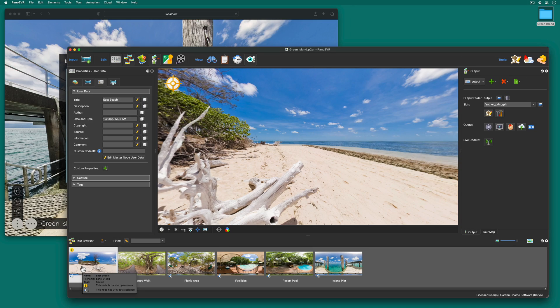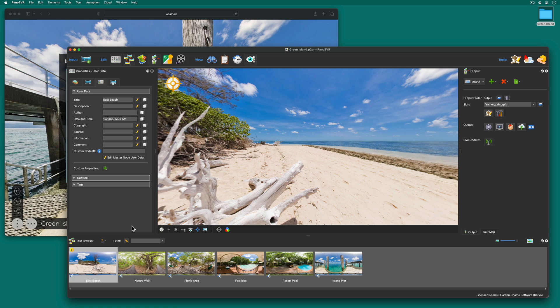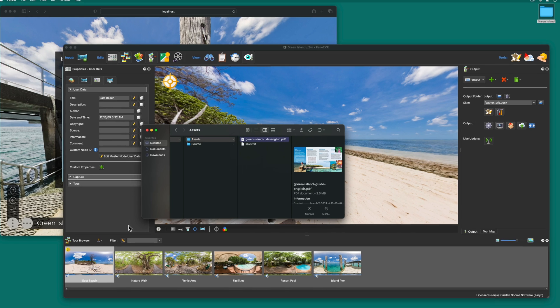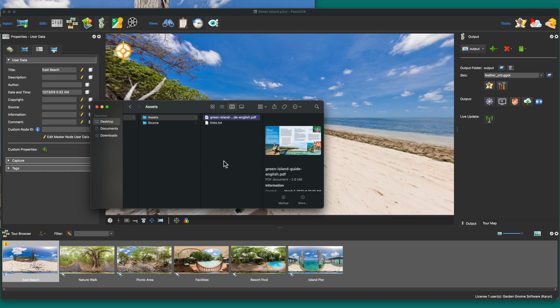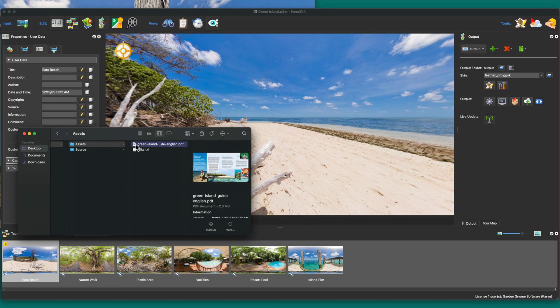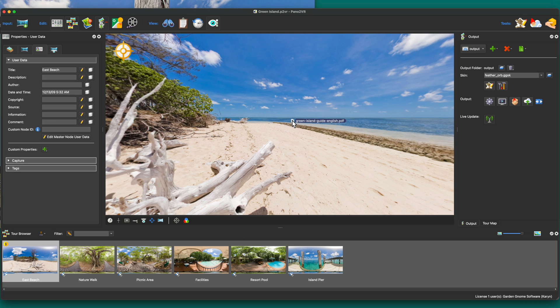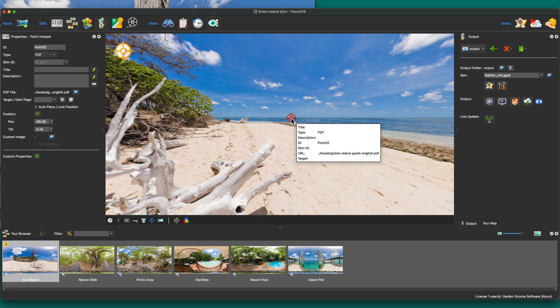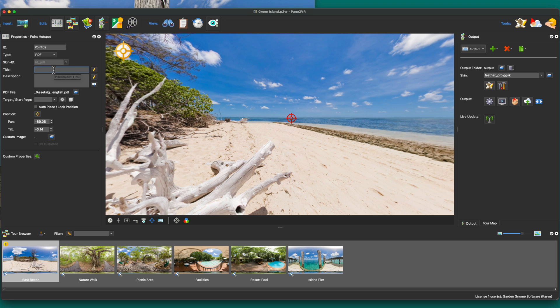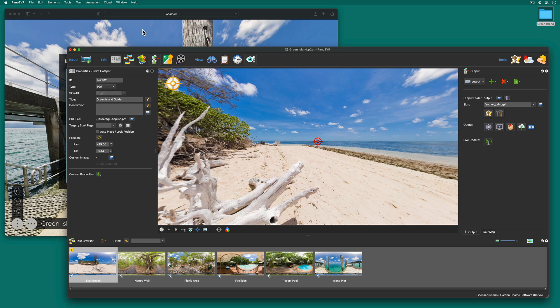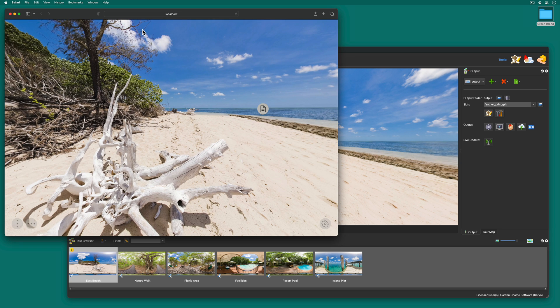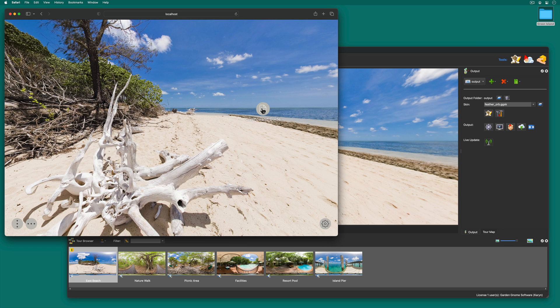I'm almost finished with this tour, but I have two things I want to add. The first being a PDF. I have this brochure on Green Island that I'd like to include. So I'll just drag it to the viewer. And Pana2VR automatically recognizes it and adds it as a PDF hotspot. I'll add a title because I know that this skin supports hotspot titles. I'll save the project and refresh the browser. And here's the PDF.